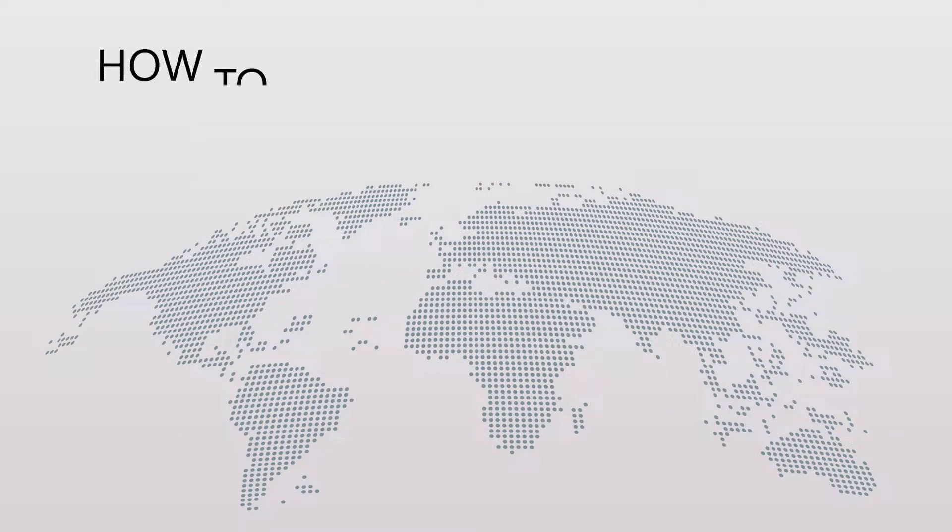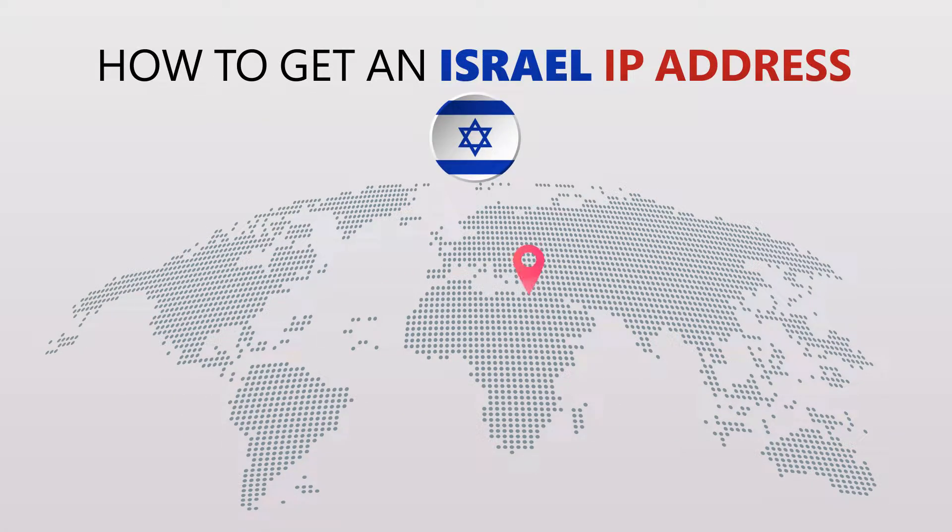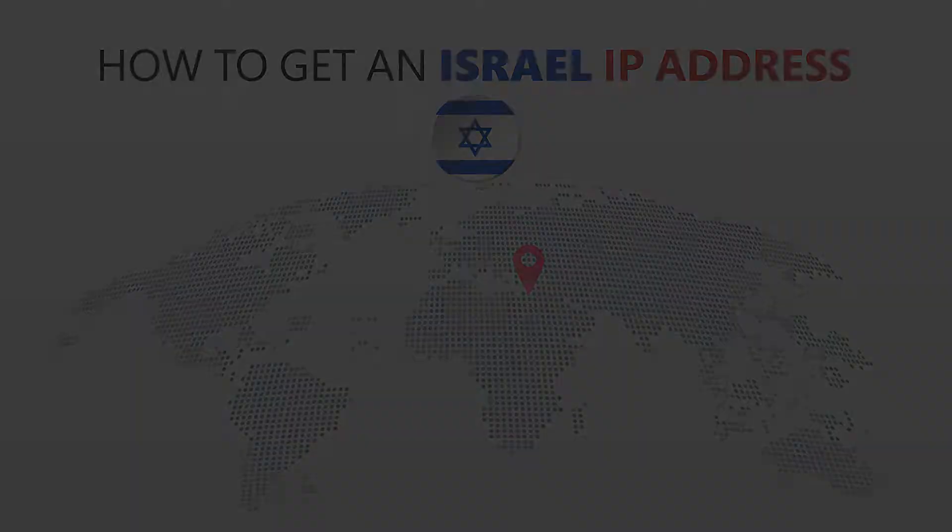Today I'm going to show you the best way to change your IP address. It's really easy to do and it only takes a few seconds. All you need is a simple tool called a VPN.